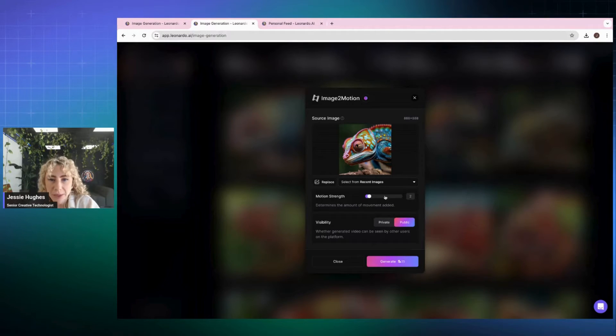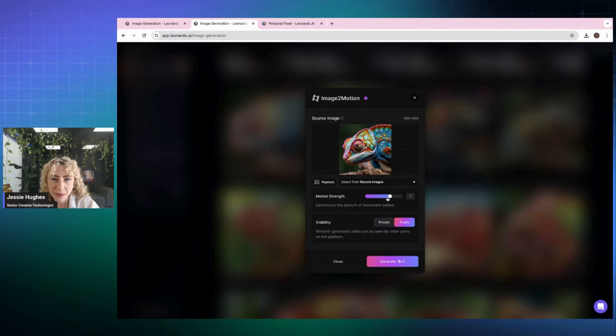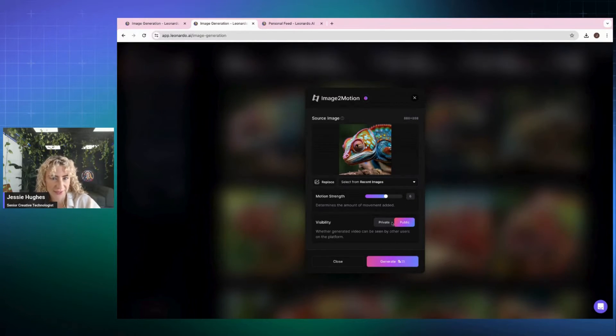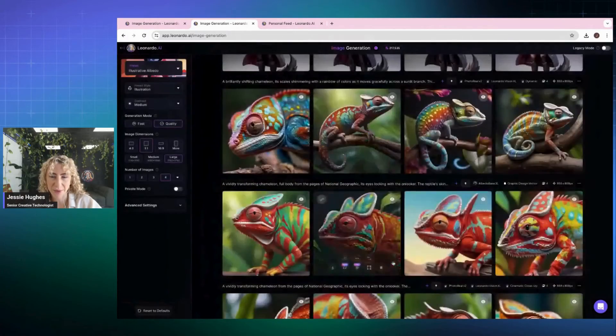But let's put it, I'm going to put it around like a six. I don't know. We'll see what the output is.